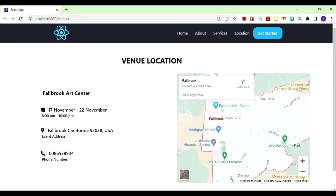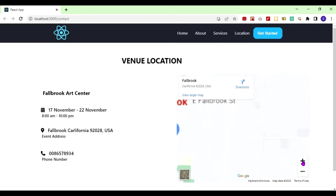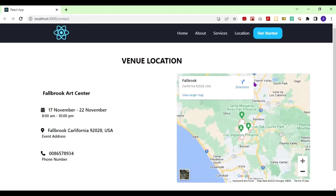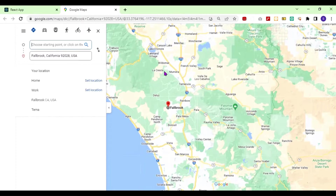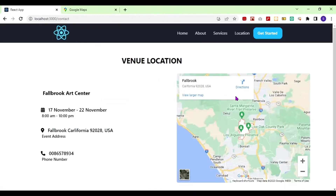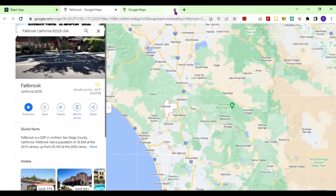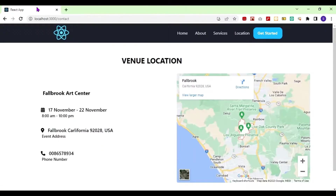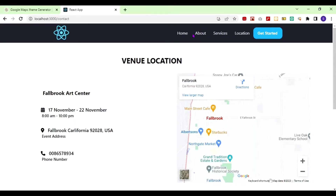Hello, so today I'm taking you through how to embed a live Google Map inside your React app. You can see this is my React app and I've embedded this map — you can zoom in or out, and you can even click directions to take you to the larger map. This map is working perfectly, so I'm going to show you how to embed this map into your React app.